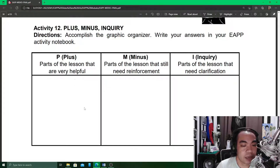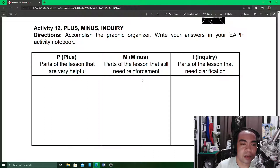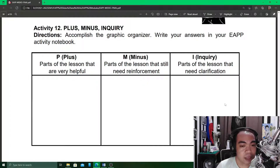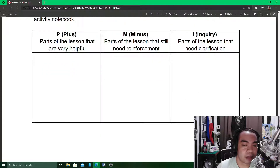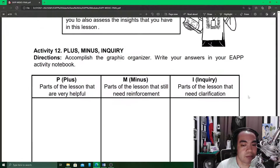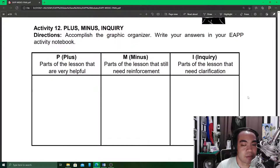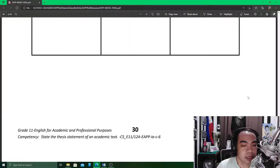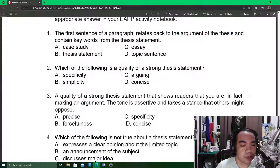So P — what did you already get and that can help you? M — what did you understand but feel is still lacking? And I — what is not yet clear that you need to look into more deeply? Write these in the Plus, Minus, and Inquiry columns in Activity 12.